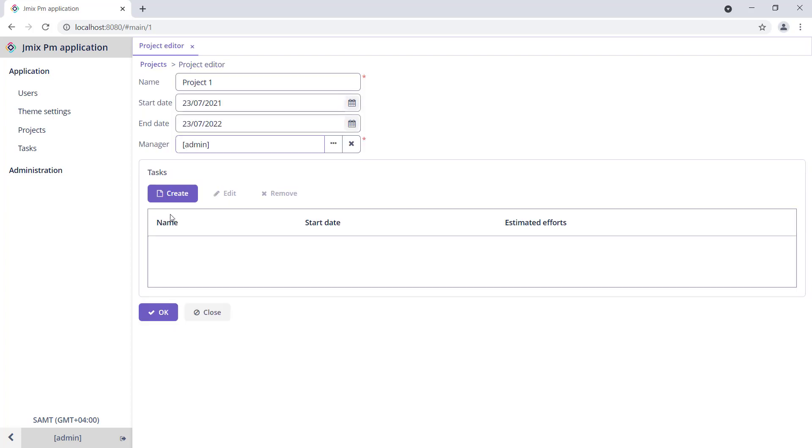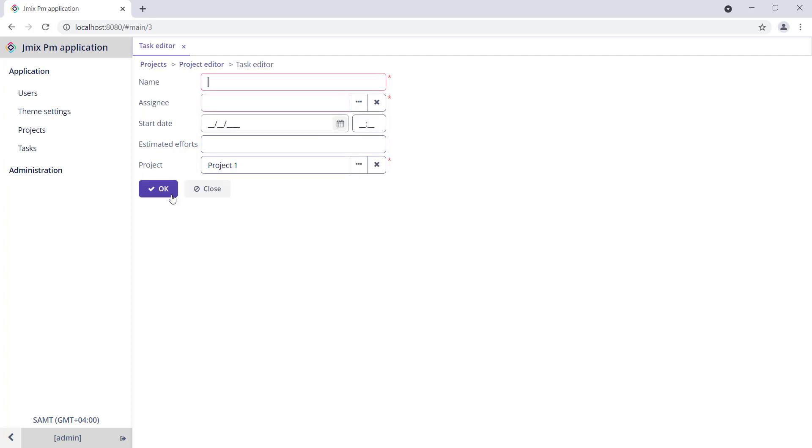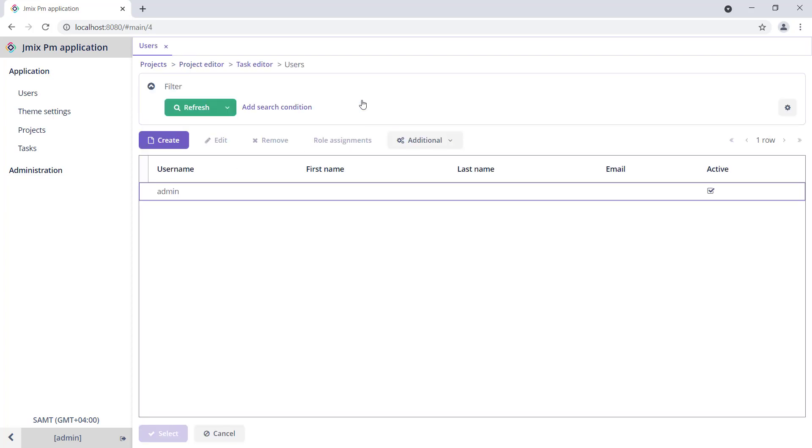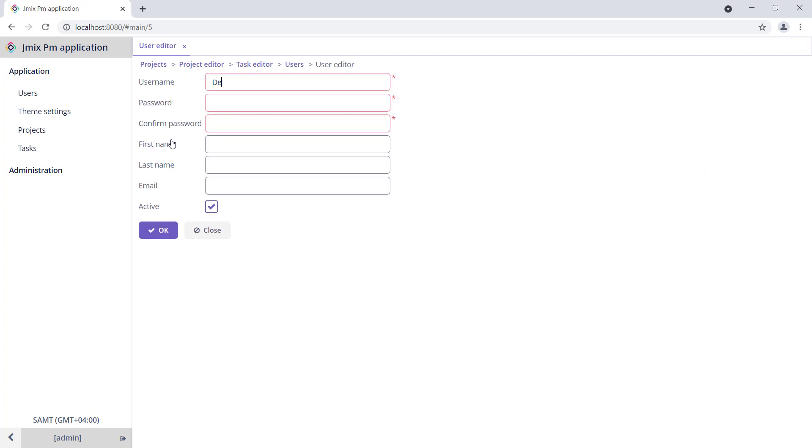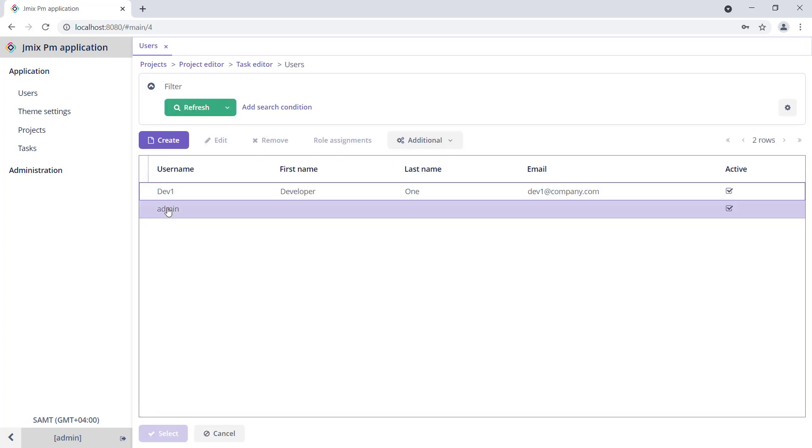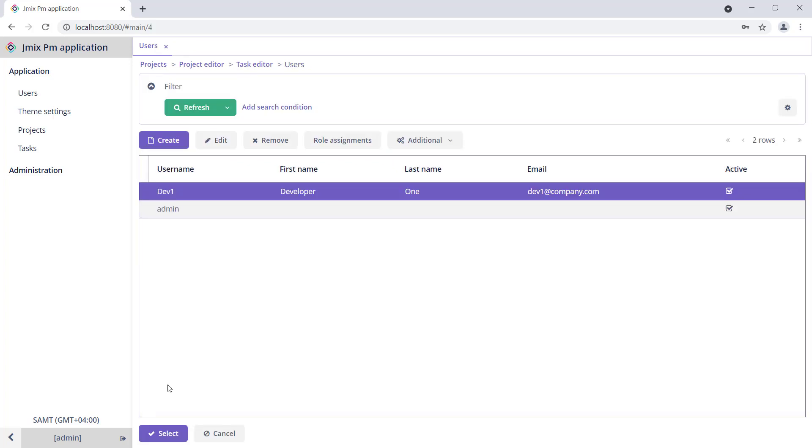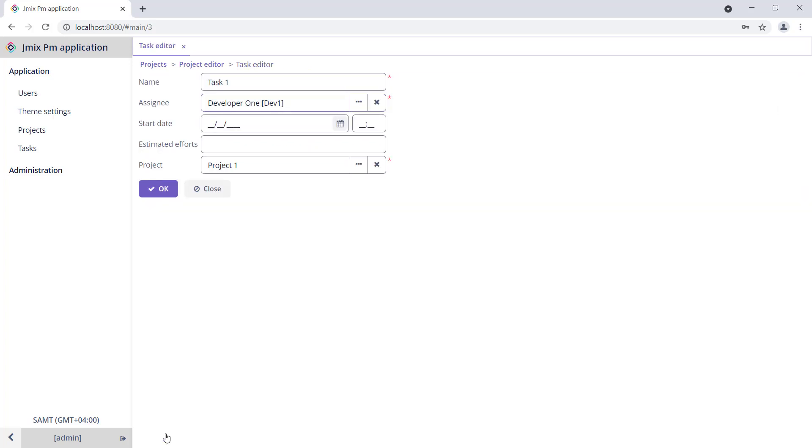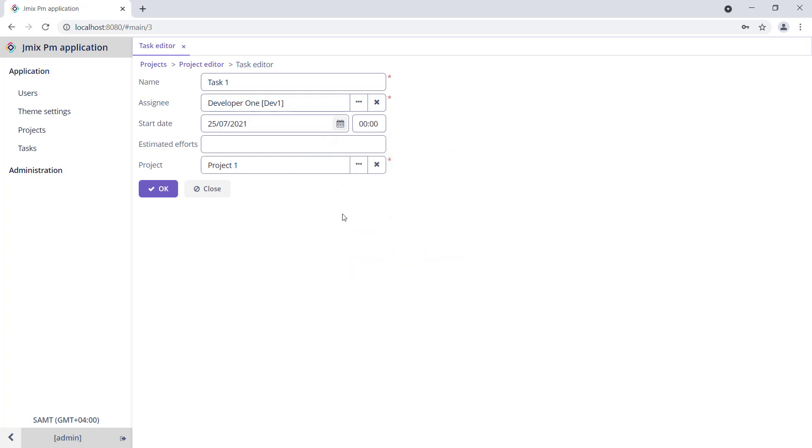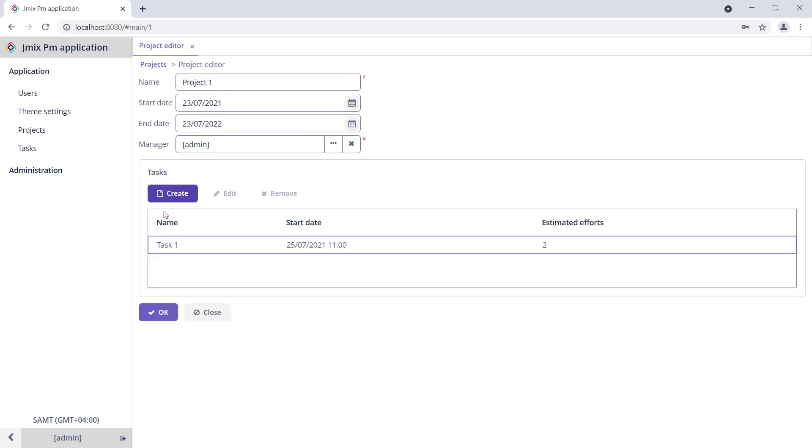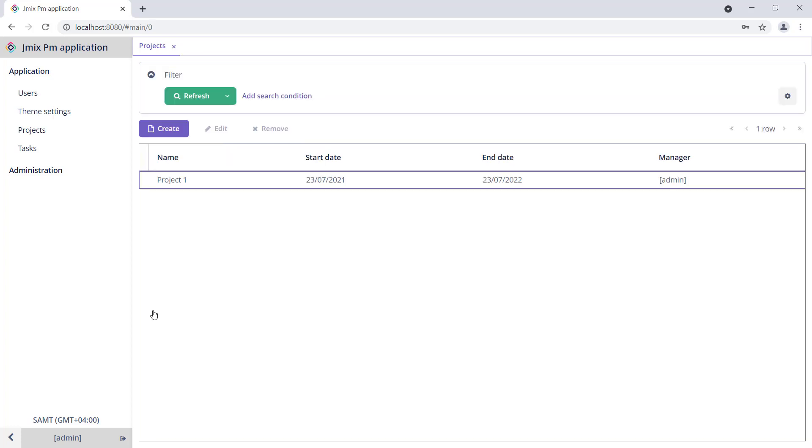Now, we can add a task to the project. Let's add a task and create a new user, dev1, as an assignee for this task. Save the newly created project. Tasks will be saved automatically.